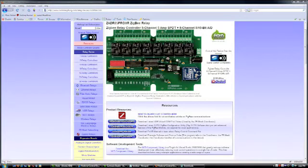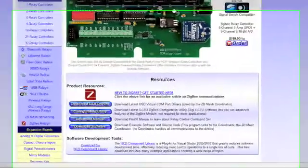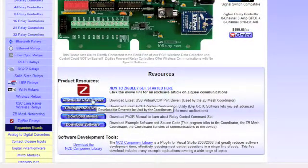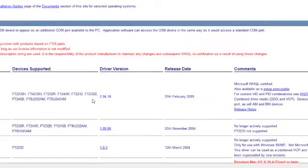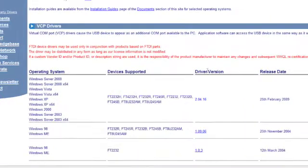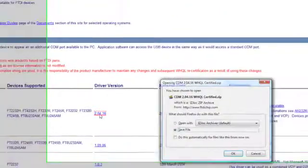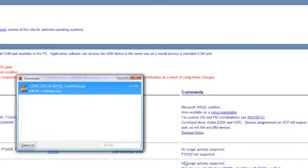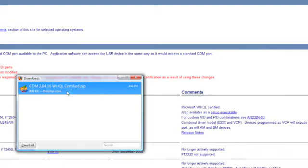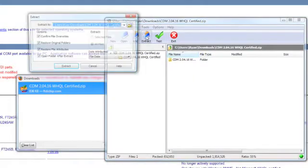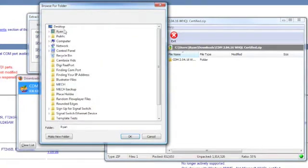The first thing you want to do is go to any one of our Zigbee relay controller product pages, and under the resources section, you'll see download USB drivers. Go there, and you'll be redirected to FTDI chip. And from here, you want to download the latest driver version that is supported by your operating system. So I've got Windows XP, so I can use this one. Let's save file. Once the file is completed downloading, you want to open it and extract. I'm just going to extract mine onto the desktop. You can extract yours wherever you want.